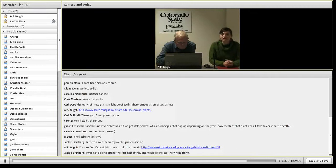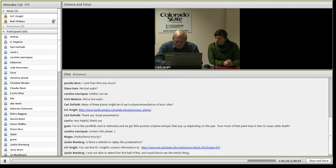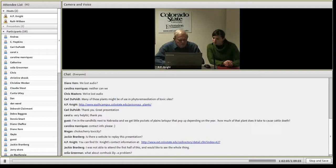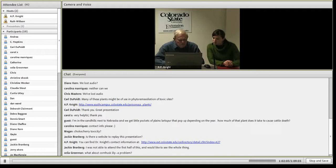This webinar is being recorded and will be available on the Small Acreage Management website. The link will be sent out after we have it posted. A question came up: is milkweed used as a liver cleanser? That's actually milk thistle, not milkweed — two different plants.